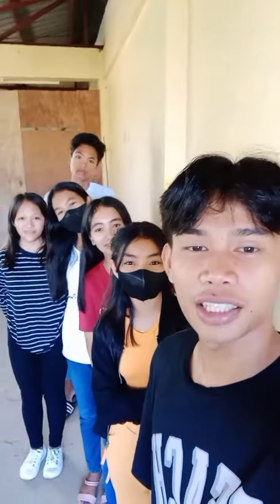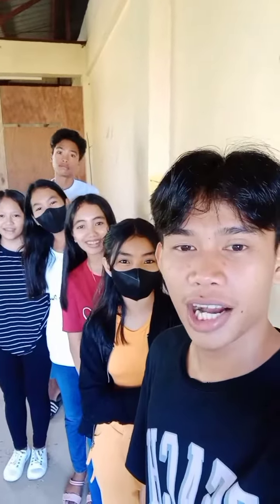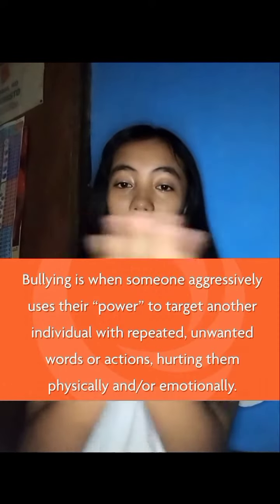Hi guys, welcome to our vlog. Today, we want to discuss a topic that is unfortunately prevalent in today's society — that is bullying. It is prevalent in every aspect of our lives, from school to work and even online.